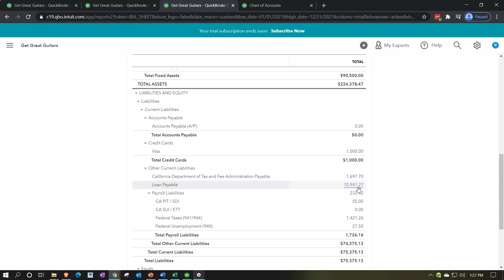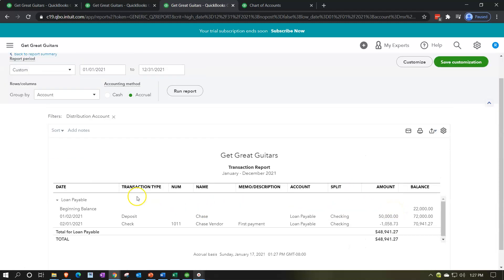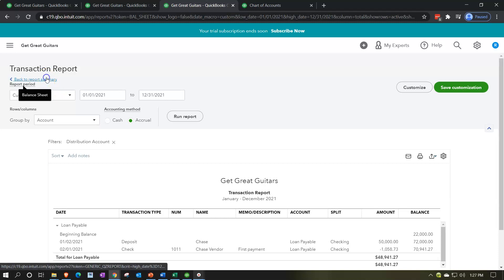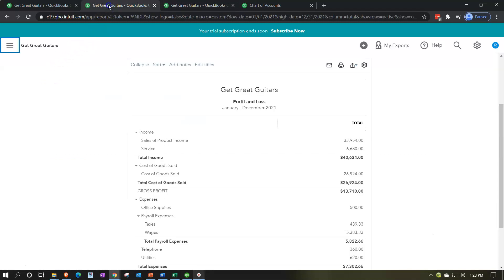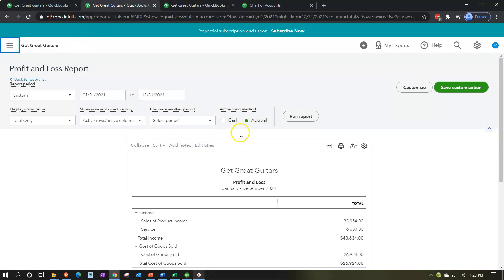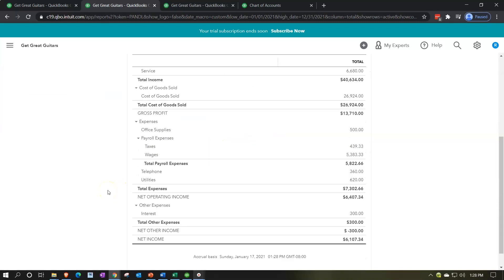Going into the loan payable detail, there's the payment of $1,058.73. Going back up to the balance sheet, then over to the profit and loss - running the P&L to make it fresh - and there's the $300 interest shown at the bottom.